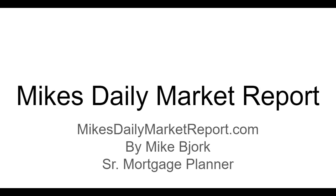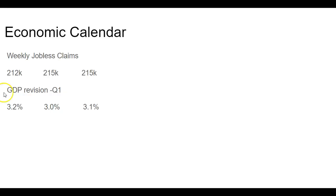Good morning everybody. Welcome to another daily market report. Today is Thursday, May 30th. Hope you guys are having a great day so far. We've got some important data coming up on the economic calendar, so let's jump right into it.